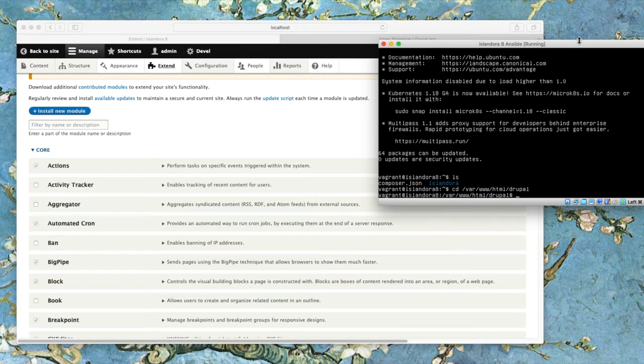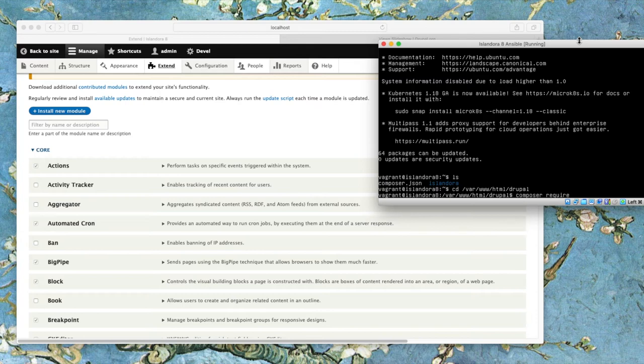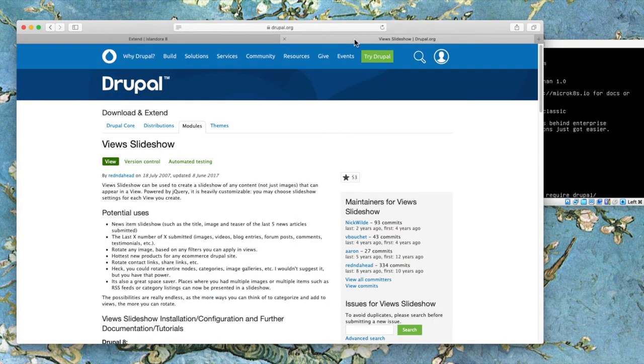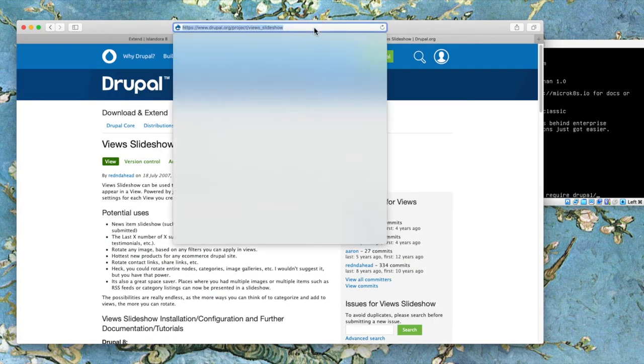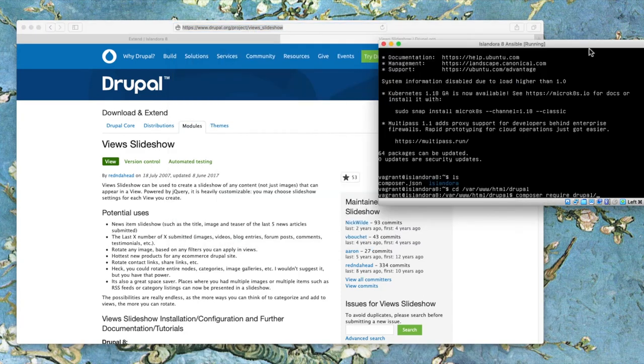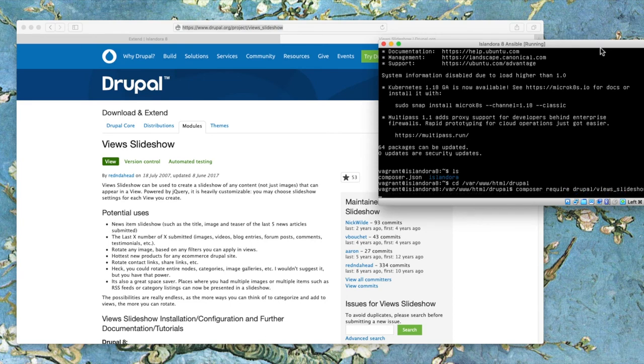From there, we're going to run composer. So we'll tell it composer require, which means composer, please go get and install Drupal slash, and then we need to find the actual URL for this particular Drupal project, which is called Views Slideshow. So we'll type that in: Views underscore Slideshow.